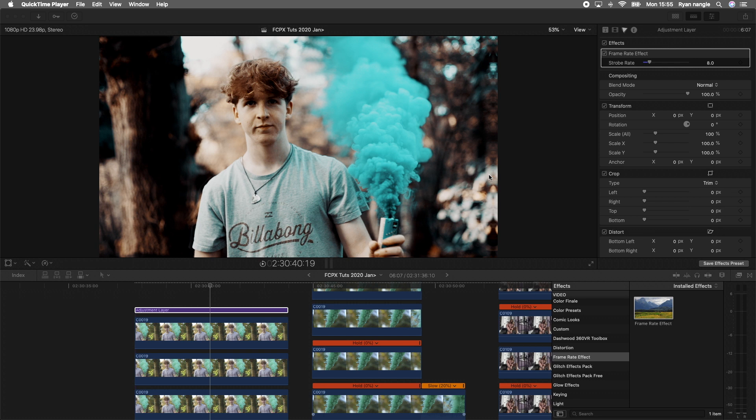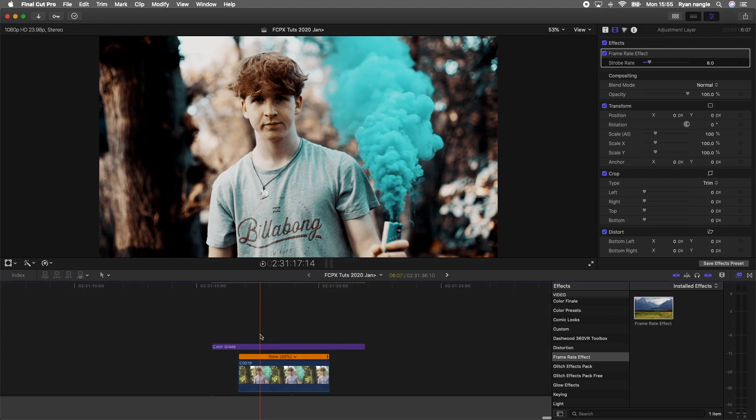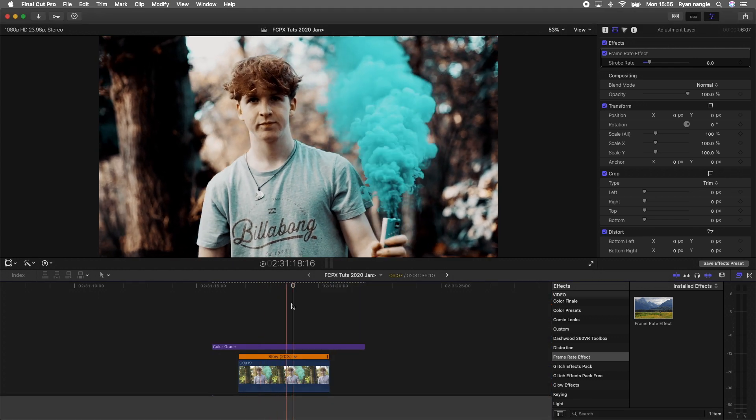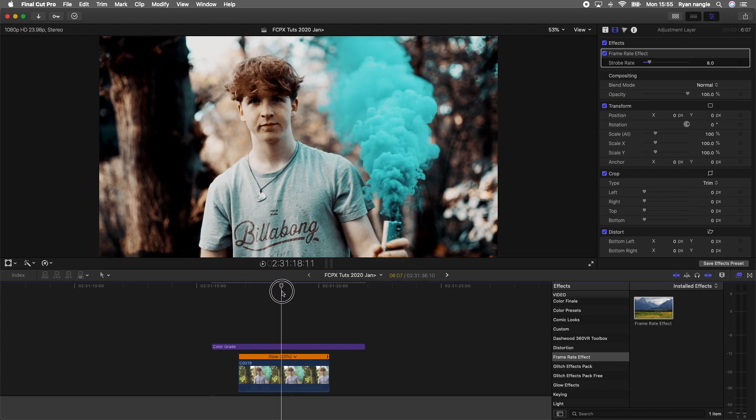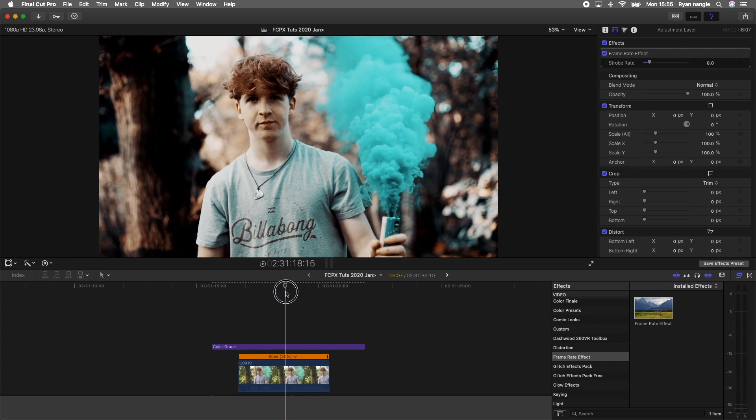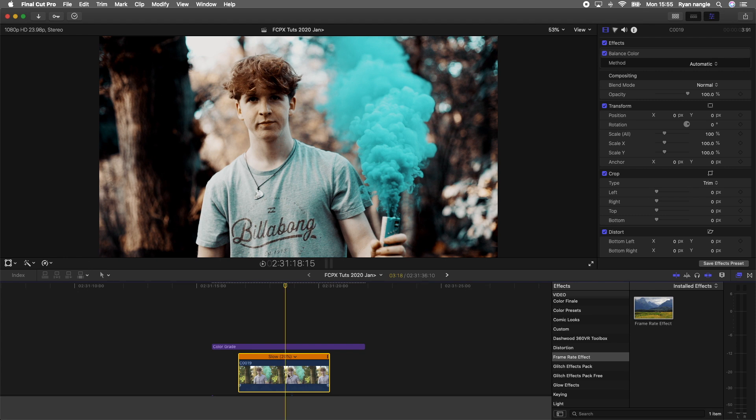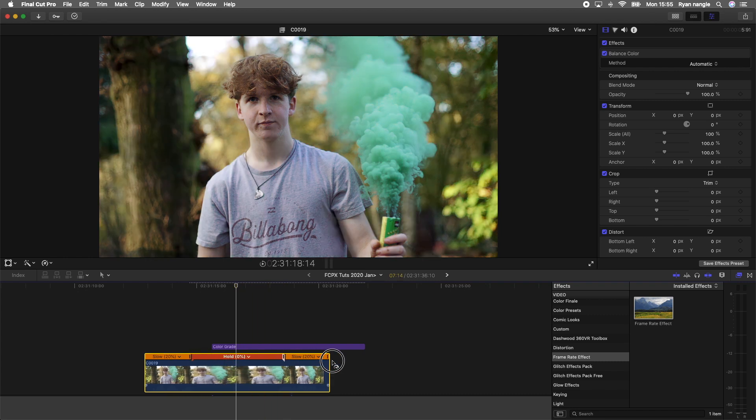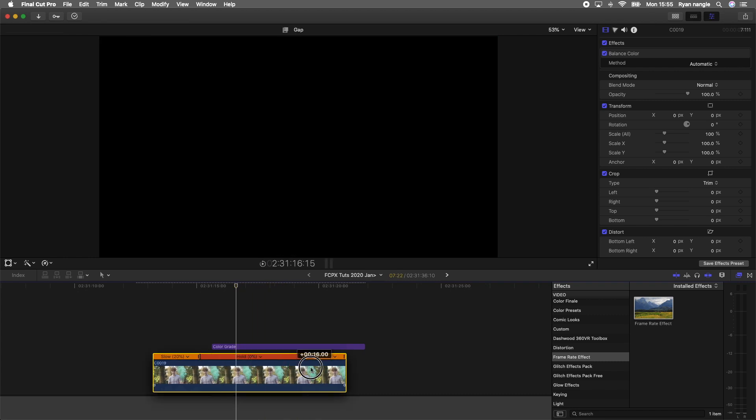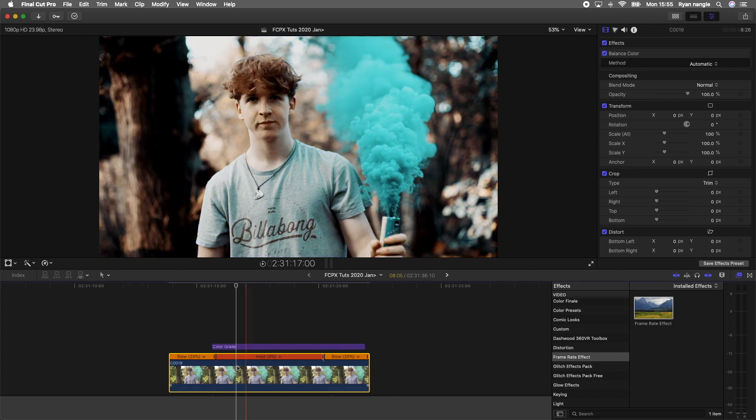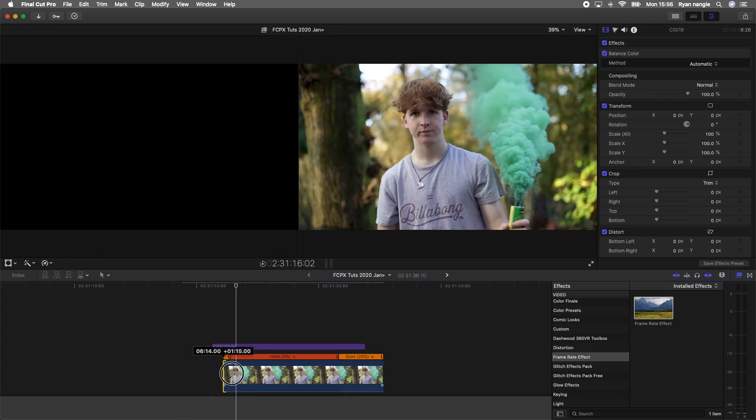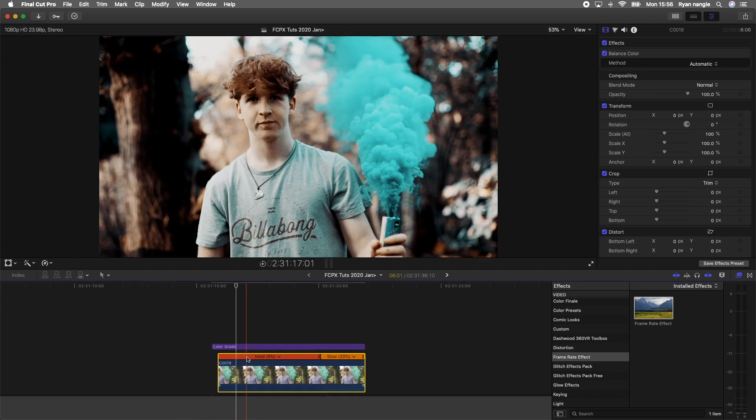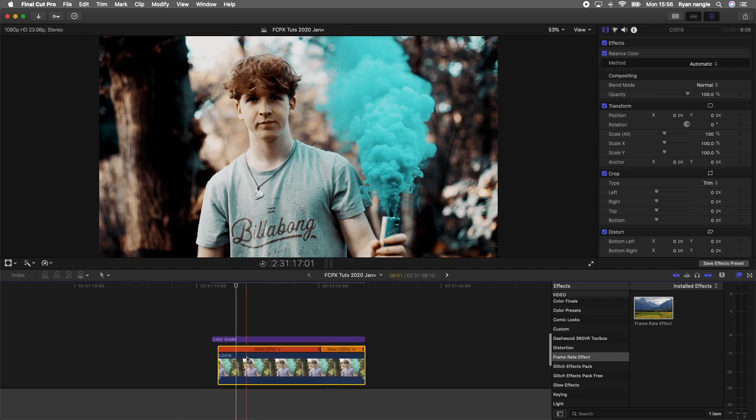Okay, so here I have my video and I'm just going to freeze frame the part that I want to add this effect to. I'm going to select it in the timeline and hold down Shift and press H. That's going to create this hold frame. I'm just going to drag that out so I have it for a few seconds.